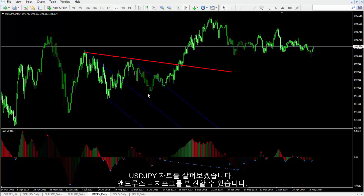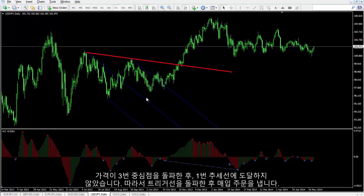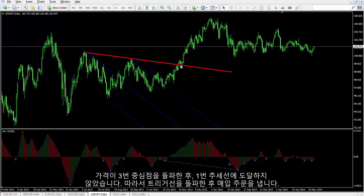On US dollars against Japanese yen symbol, price has formed this type of Andrews Pitchfork. Price did not touch the first pivot line after it had passed the third pivot.